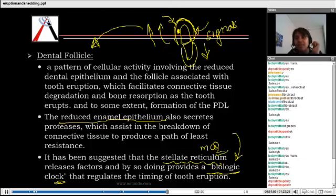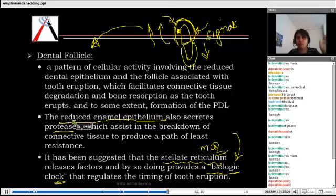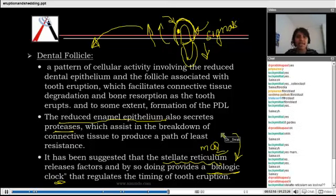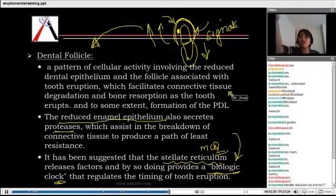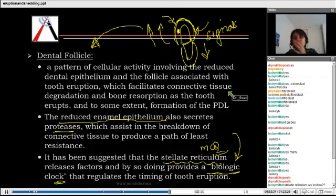There is one more point: the reduced enamel epithelium surrounding the crown produces proteases, which can degrade the connective tissue and help the tooth to erupt. Although we do not have many solid proofs for this theory either, authors who do not support the stellate reticulum theory argue that the stellate reticulum is already too collapsed. However, till now that remains the only proposed probable source of biologic clock signal, passing information to the dental follicle around the crown.